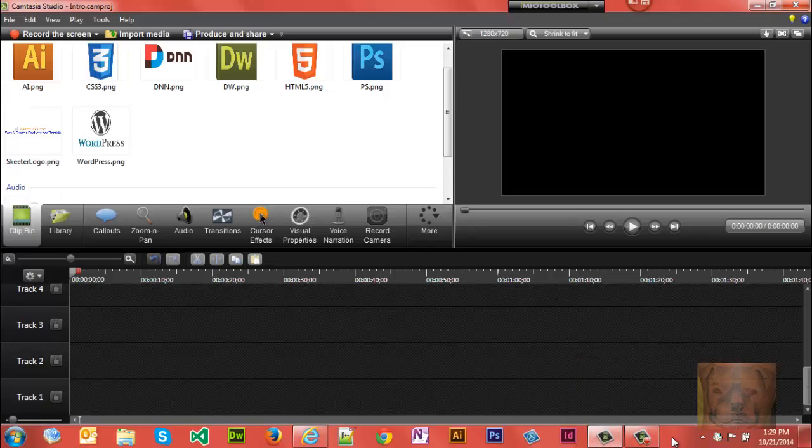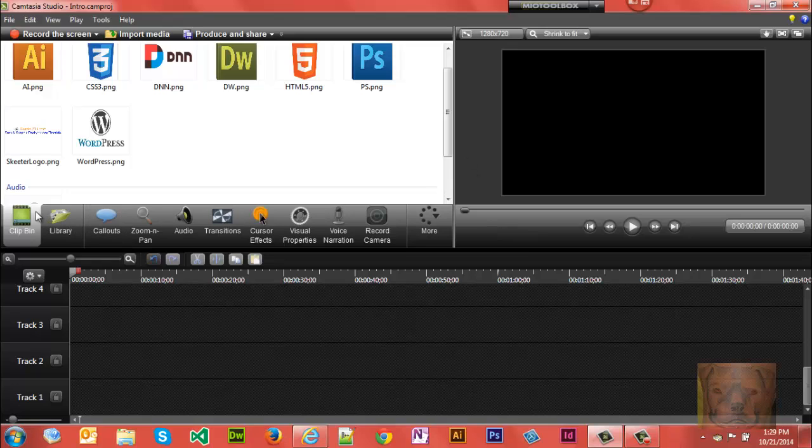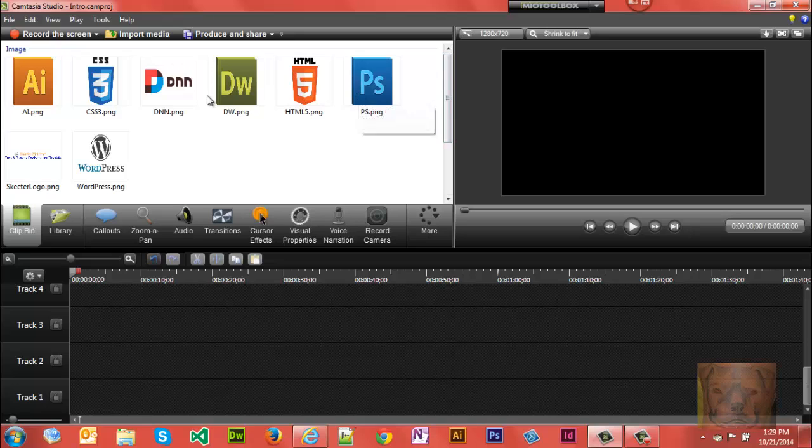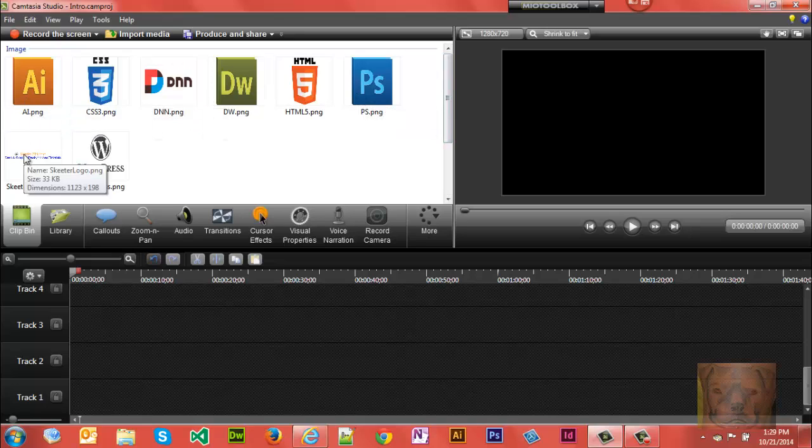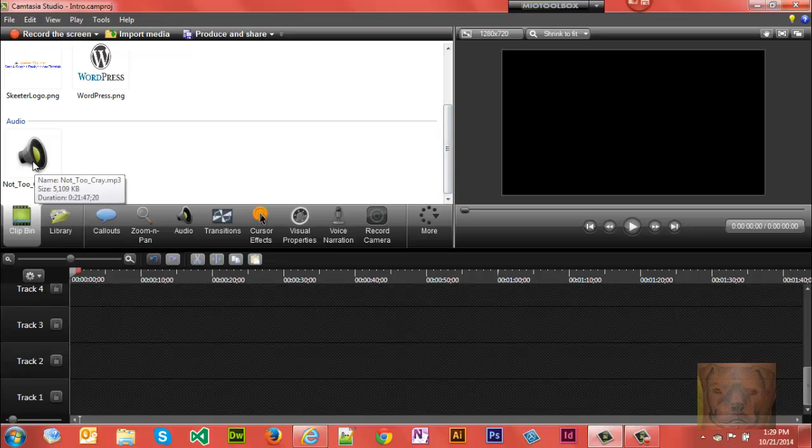Today we're going to look at making an intro for your YouTube videos or any videos in Camtasia. You'll see here in my clip bin, I'm not going to go through all the processes of making the images, but I made my images roughly 300 by 300 pixels and my logo is 1123 by 198 pixels. I have some audio to show you.